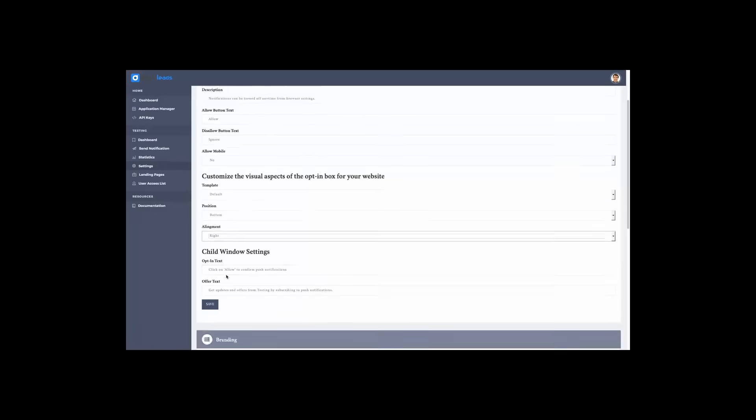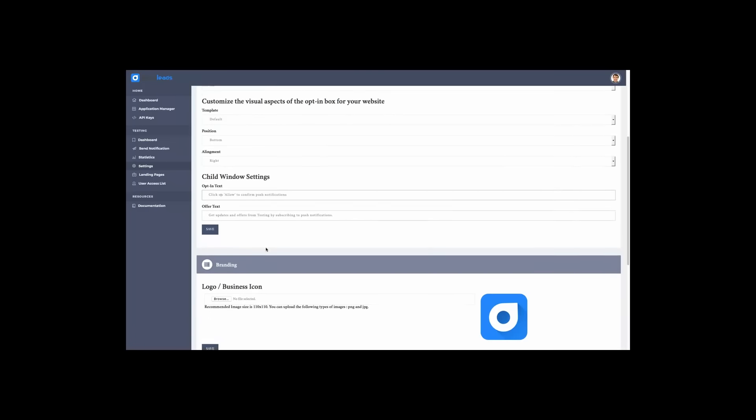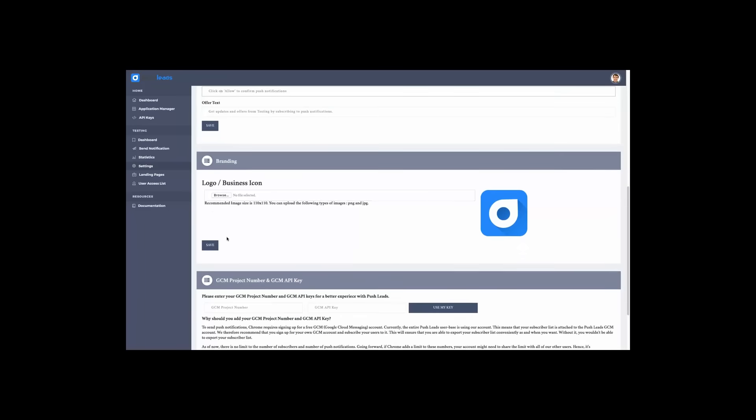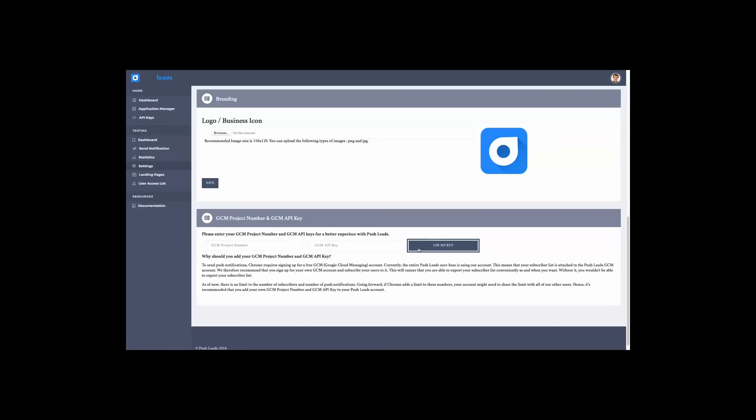And the opt-in text for when a pop-up will open and ask the person to sign up for notifications. You can customize the branding of the push notifications and the pop-up, adding your business icon or logo. You can upload it right here. And if you want, you can set up your Google project number and API key for Google Cloud Messaging. I think an in-depth tutorial will come up here into the resources to teach you how to get this for your application.